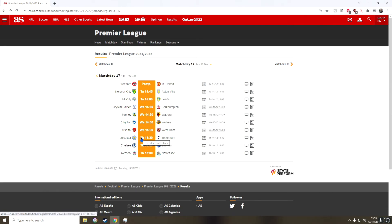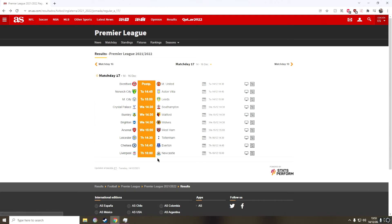And then in the next game, we have Chelsea against Everton. A Chelsea win, simple as. And then we have Liverpool against Newcastle for the final game of Matchday 17. I'm going to go for a Liverpool win.